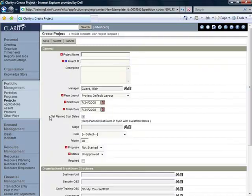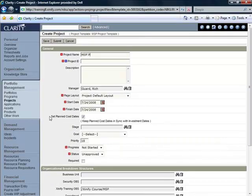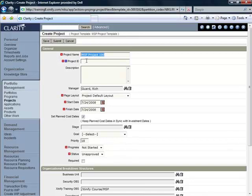This takes us to the Create Projects screen where we're going to enter MSP Project 100, and we're going to copy that name as the project's ID. We're going to leave the Description field open for now.